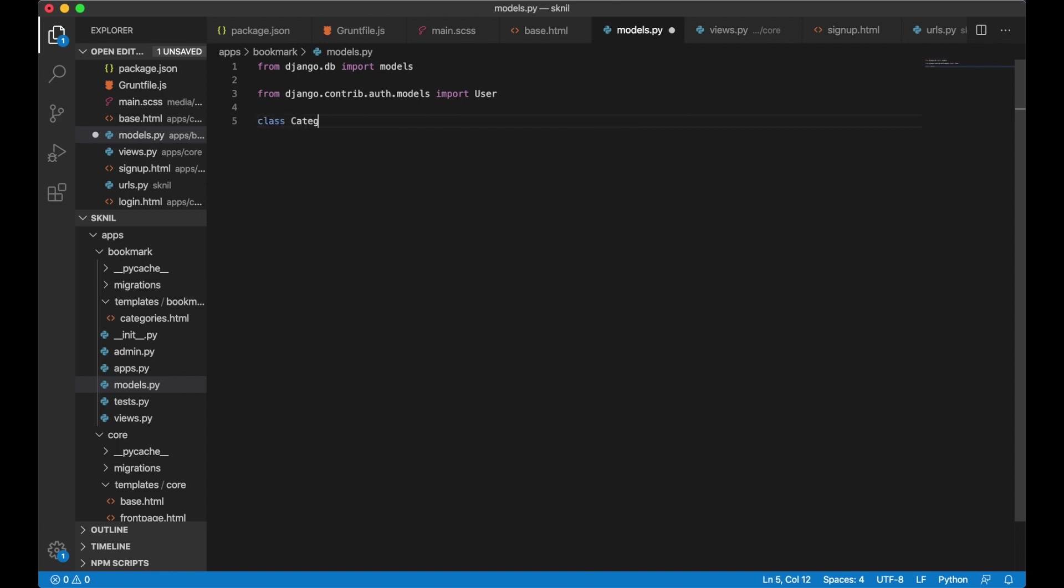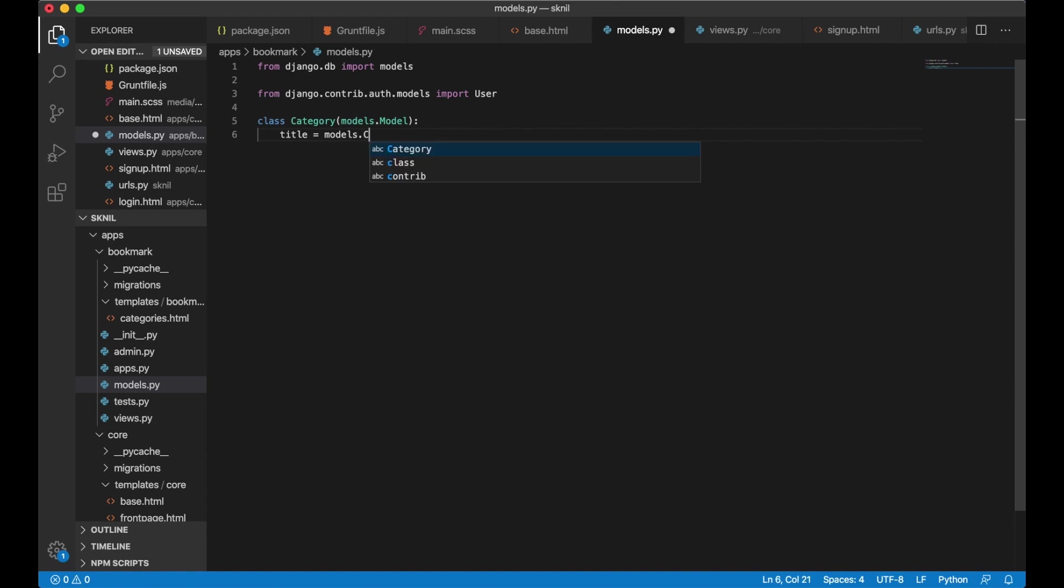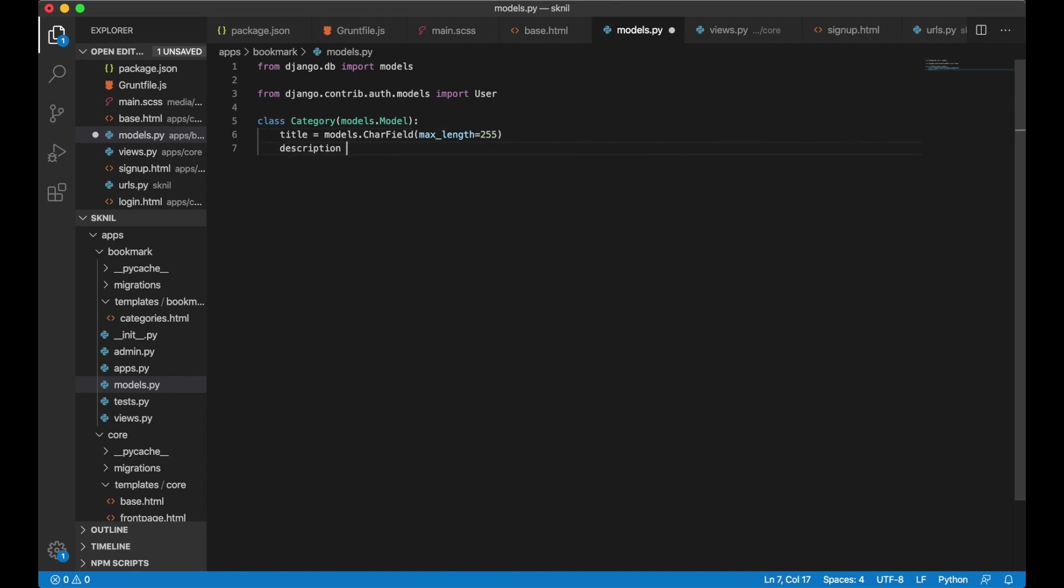And then I need to create the model. Class Category models dot model. Title - we want the title for the category. Models dot char field max length 255. I also want a description for each of the categories. But this can be blank.